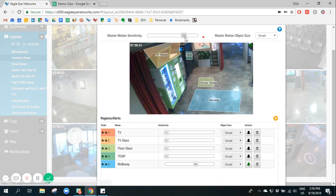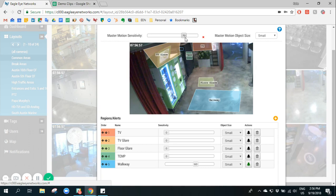On this camera, the master motion sensitivity is set to 70 which means that any motion detected in this frame will likely be recorded.